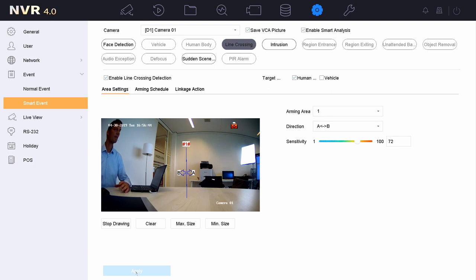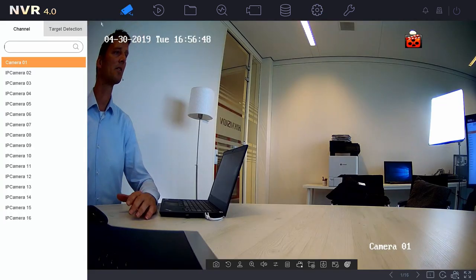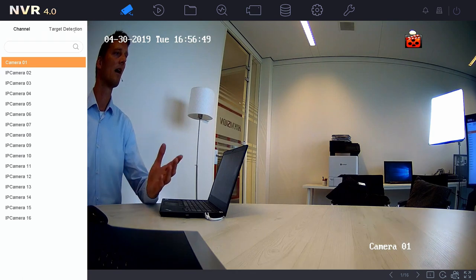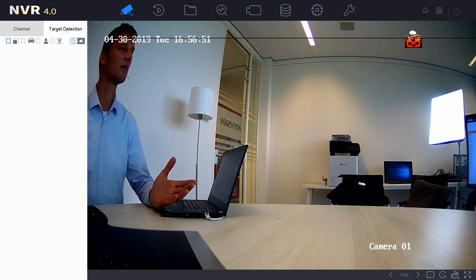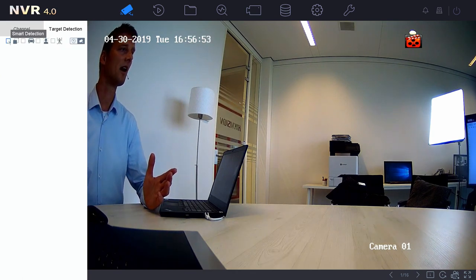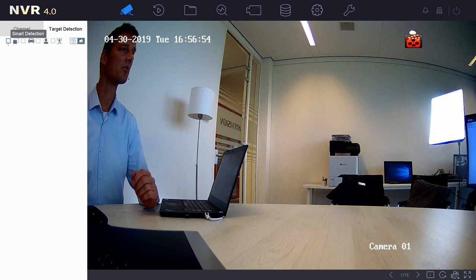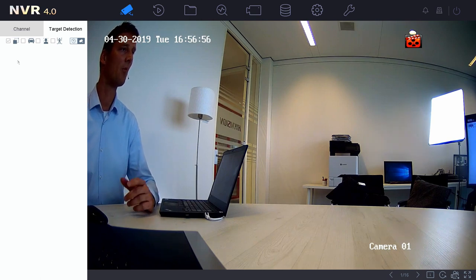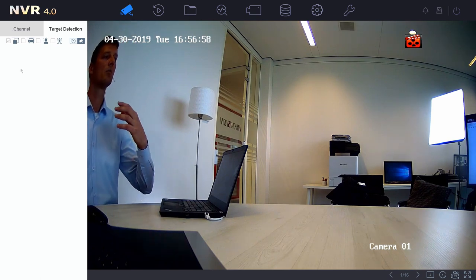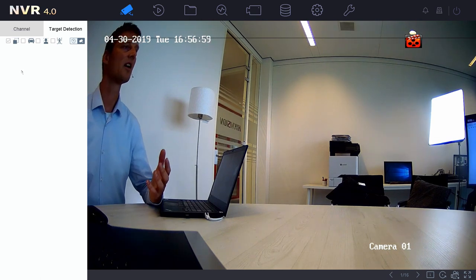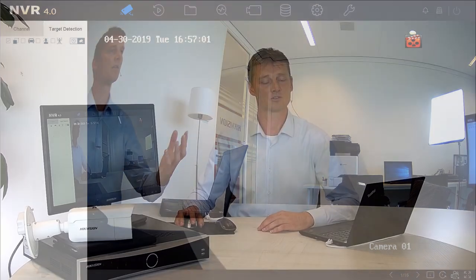Let's go to the live image. So inside of the live image I have target detection. And inside target detection I can enable the smart detection. When I'm enabling this, this will prompt a notification on the live screen when the target classification of human occurs.